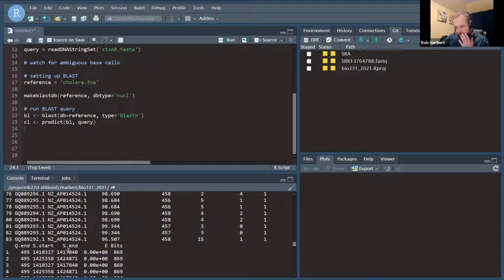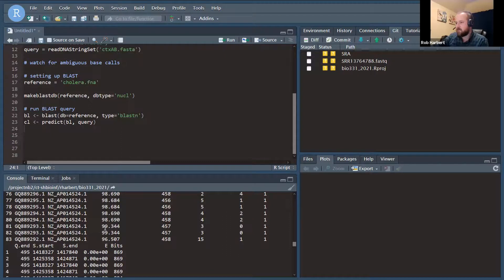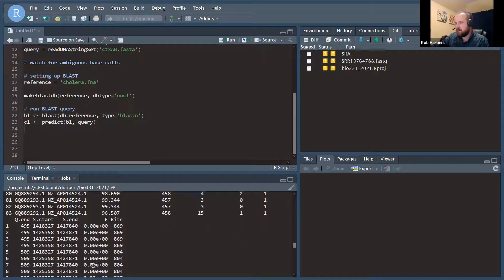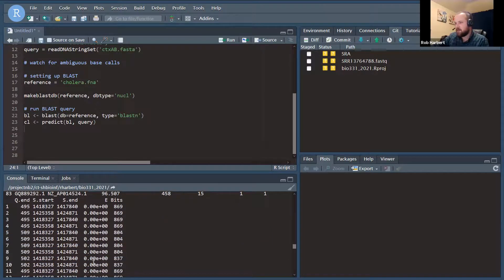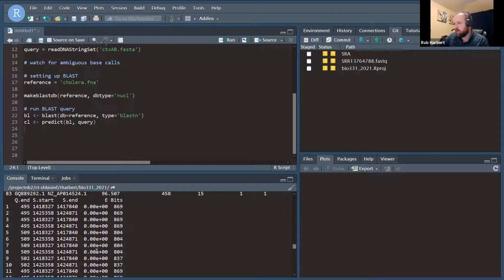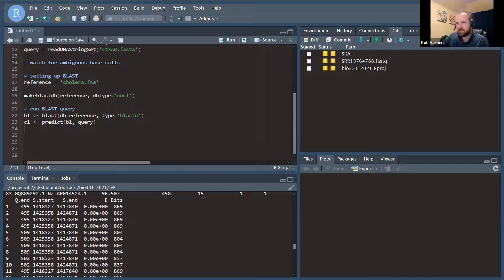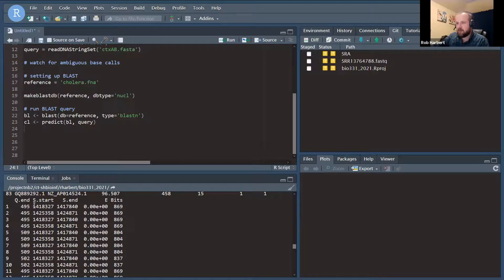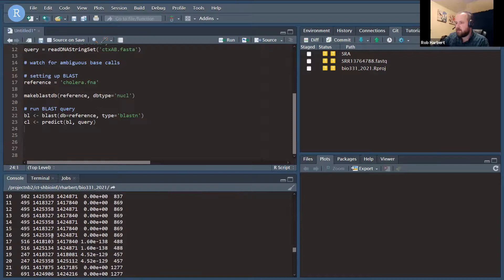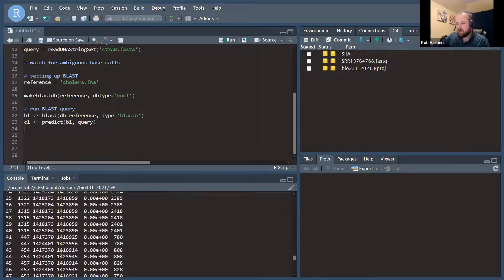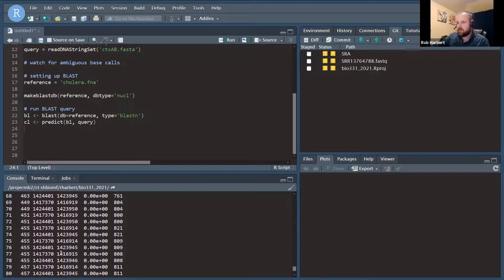So in short, we have a lot of really good matches here. Most of them have high percent identity. Most have E values that are essentially zero, meaning that they're very significant matches for the most part. And most appear to be matching at about this 1.4 million nucleotide mark. We can kind of scroll down and see that that's where we get most of these.